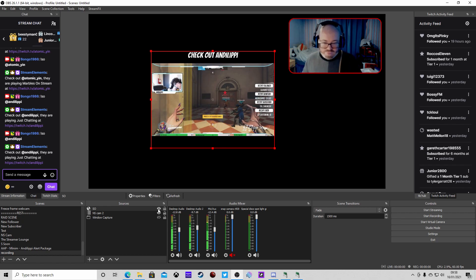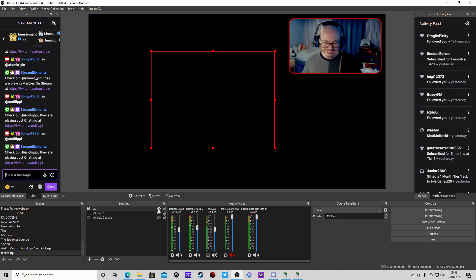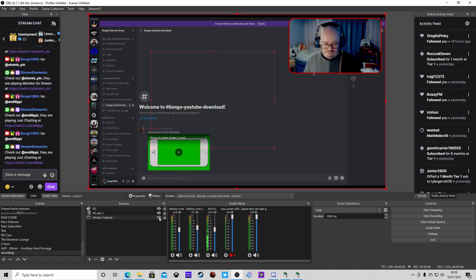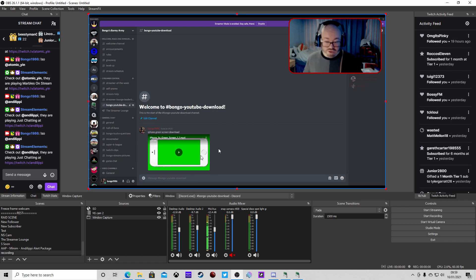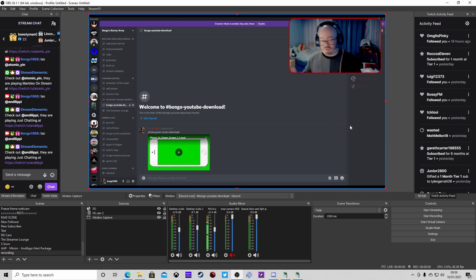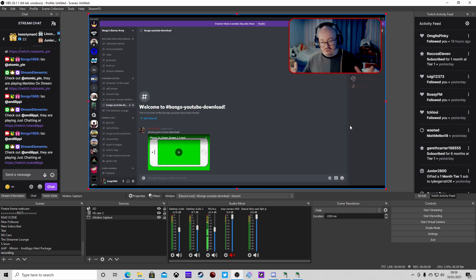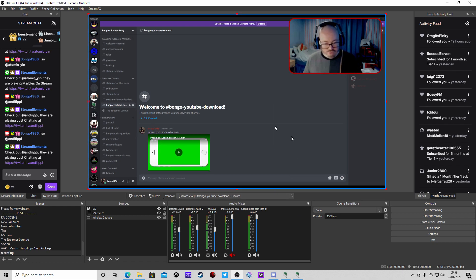Next, go to my Discord - the link will be in the description. There's going to be a link to a green screen download of an iPhone. I found this on YouTube and downloaded it myself - it's a 10-minute long video with no sound, which is perfect for what we need. Just download that and come back to OBS.